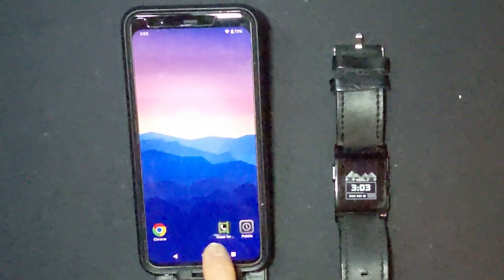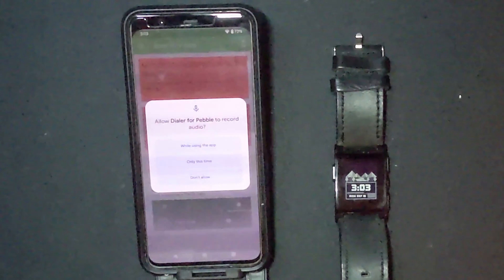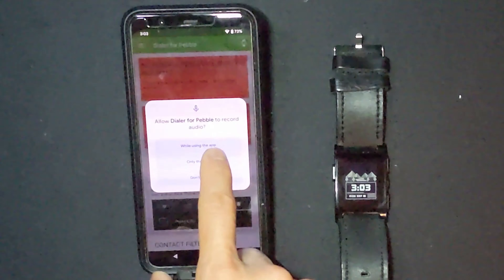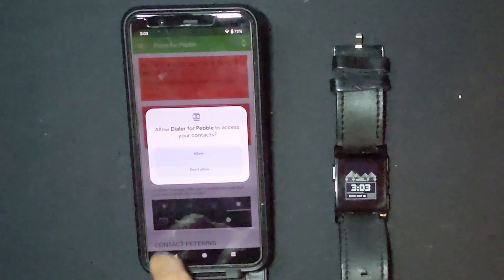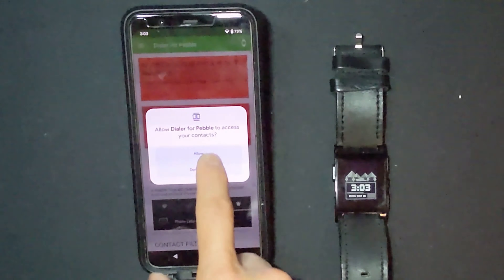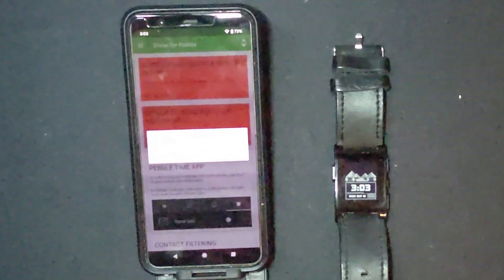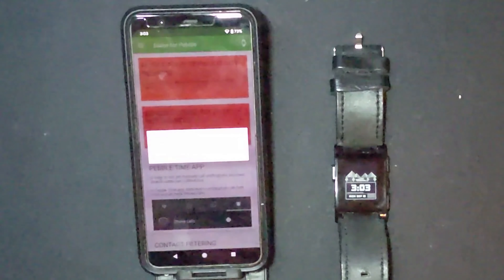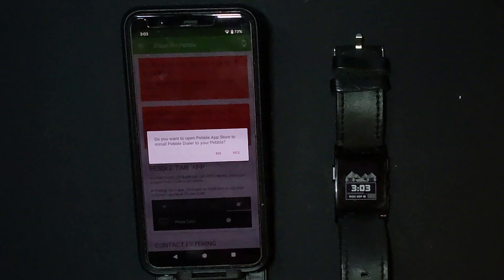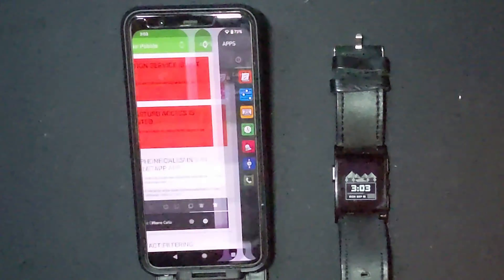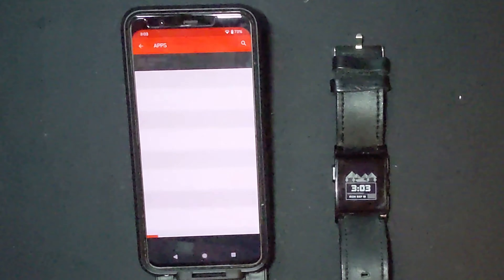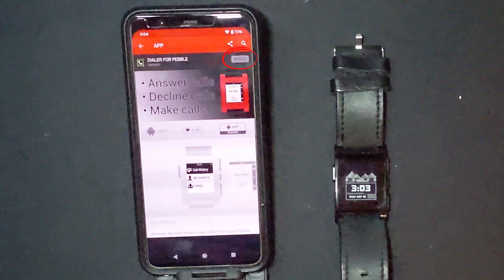Now that the Dialer app is installed, open it up and it'll go through the process of asking you to approve its permissions. Then it'll ask you to add it to your list of Pebble apps — go ahead and do this even though it's already been added. It doesn't hurt anything, just go through the routine.